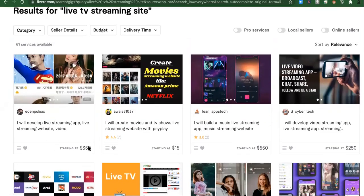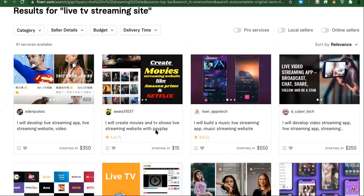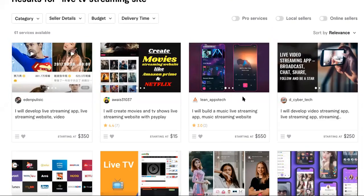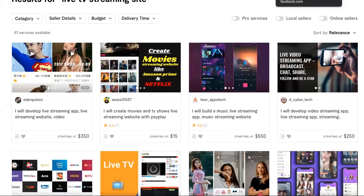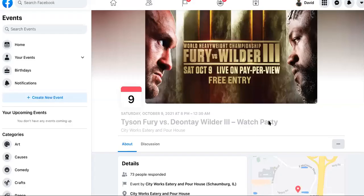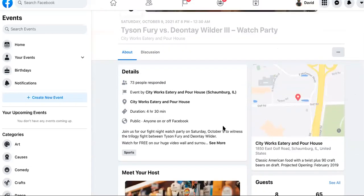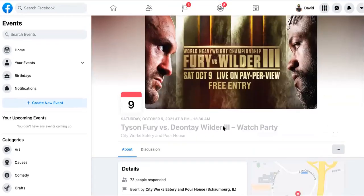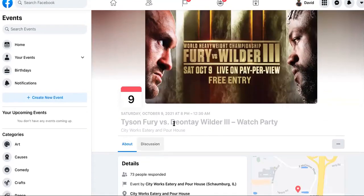I wouldn't recommend buying the one that says 350. Look at this one. There's only 15 bucks right here. I create movies and TV shows live streaming site. So a software like that you guys probably didn't know about that you can just literally just within a couple of hours have set up for you and it'd be live and operational. Now, next, you're going to need a Facebook group, which you can make this within a couple of minutes and obviously you're going to name it whatever the fight is of that week.